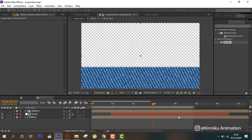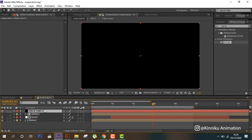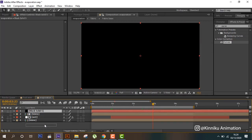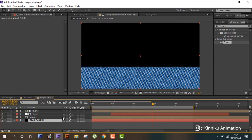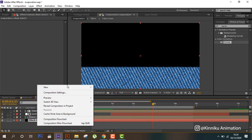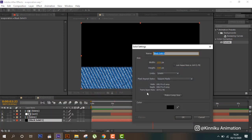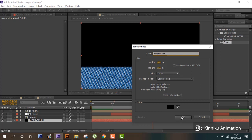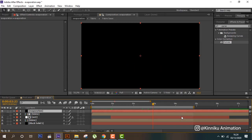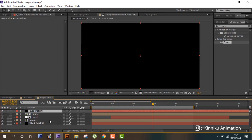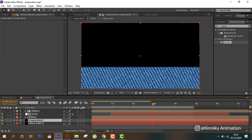Then again create a new composition solid. Here we can create evaporation. Put it here and then put it below here.